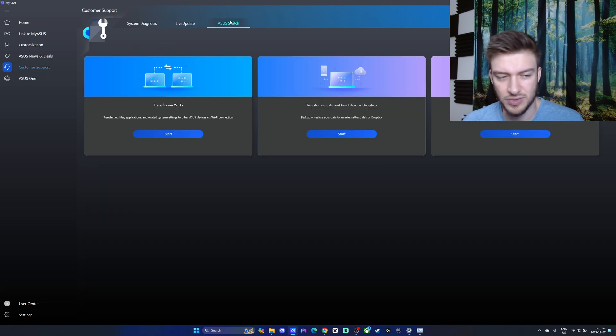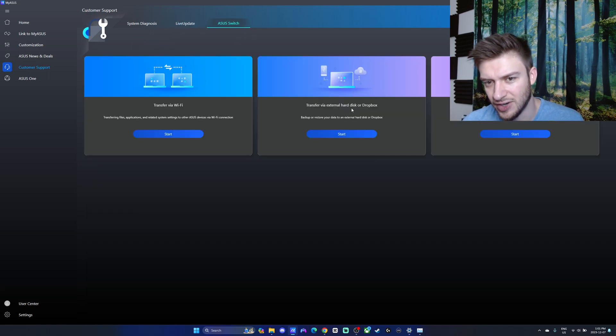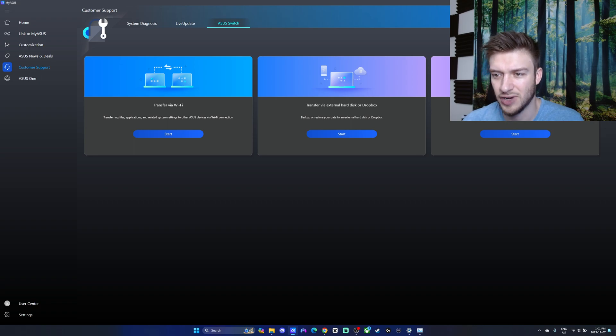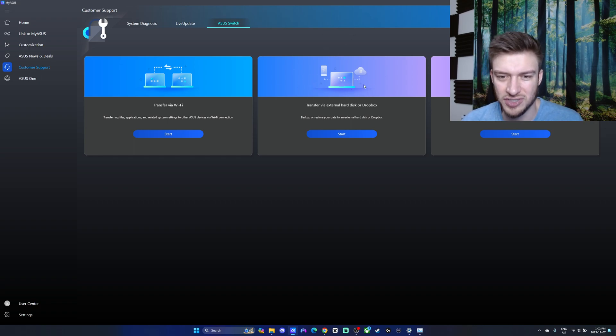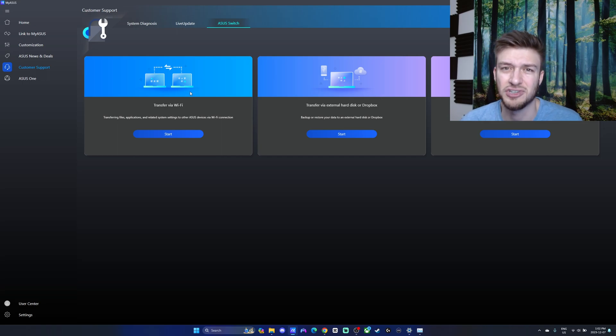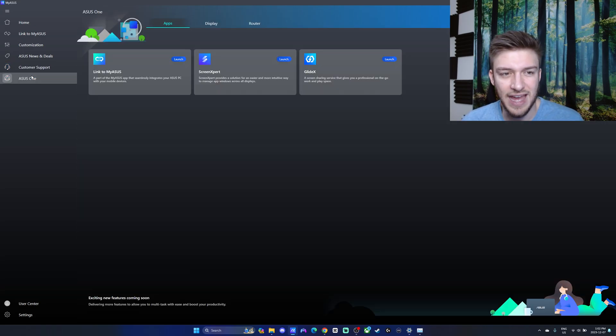Live update - you can do some updates through there. And the Asus switch, you can transfer via Wi-Fi, transfer to an external hard drive, or create a recovery drive, which is nice. If you want like a backup, or if you're switching computers, you can just pop it into a hard drive. Or you can also transfer it over Wi-Fi. It does take a bit of time, but there's lots of nice features.